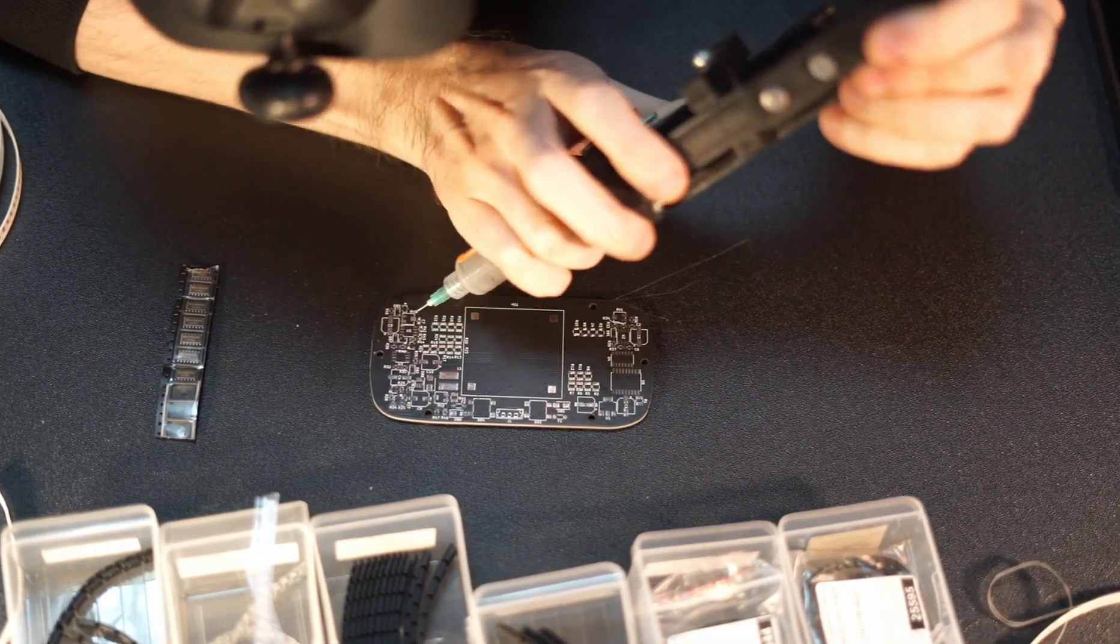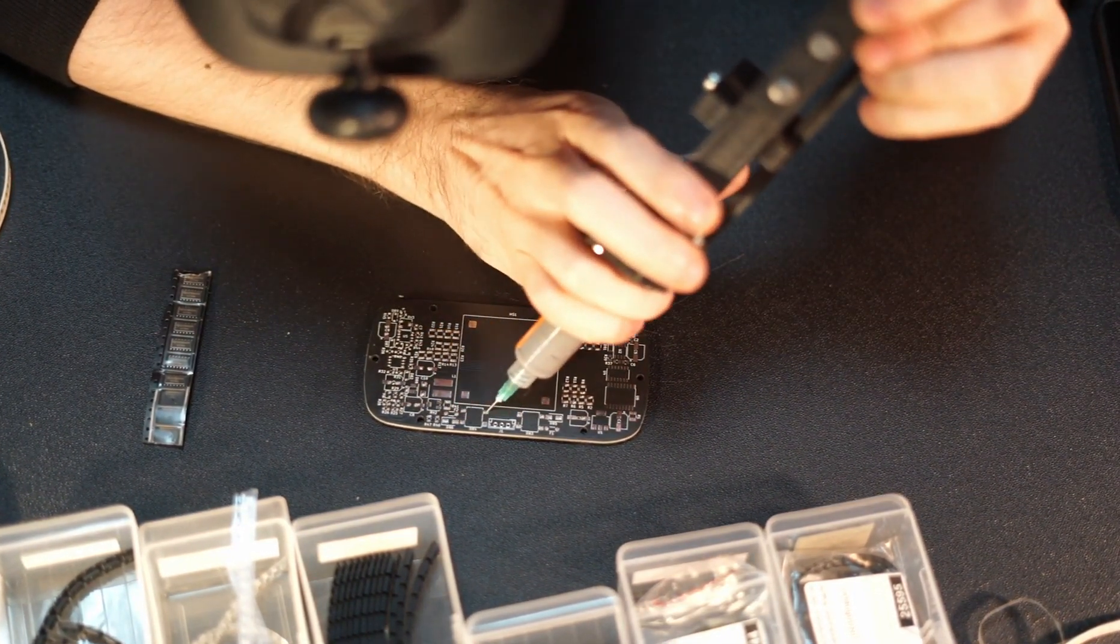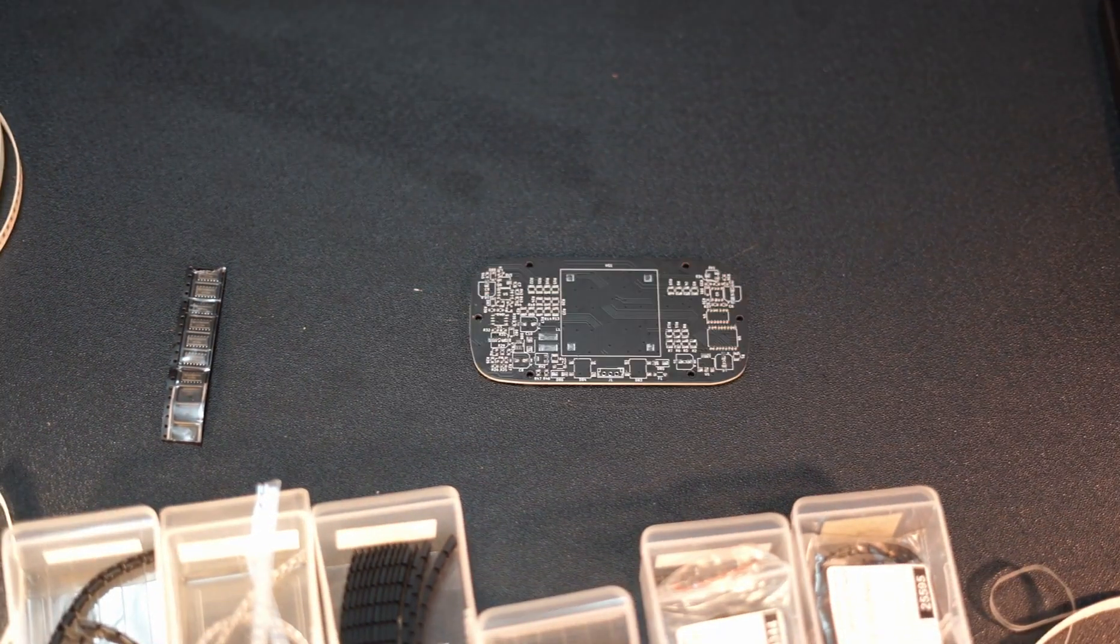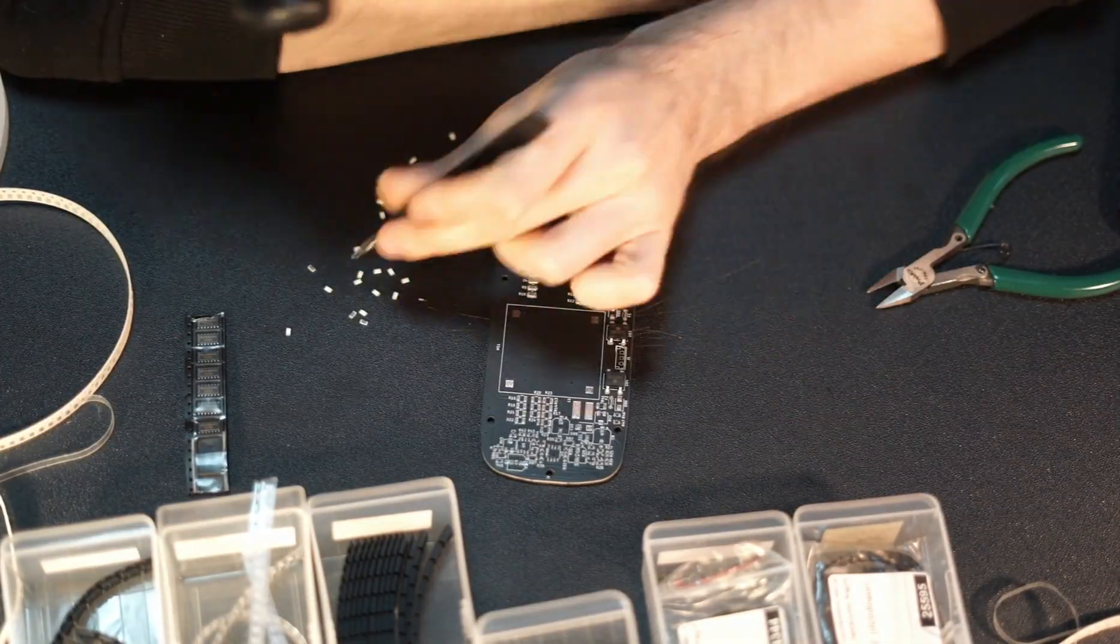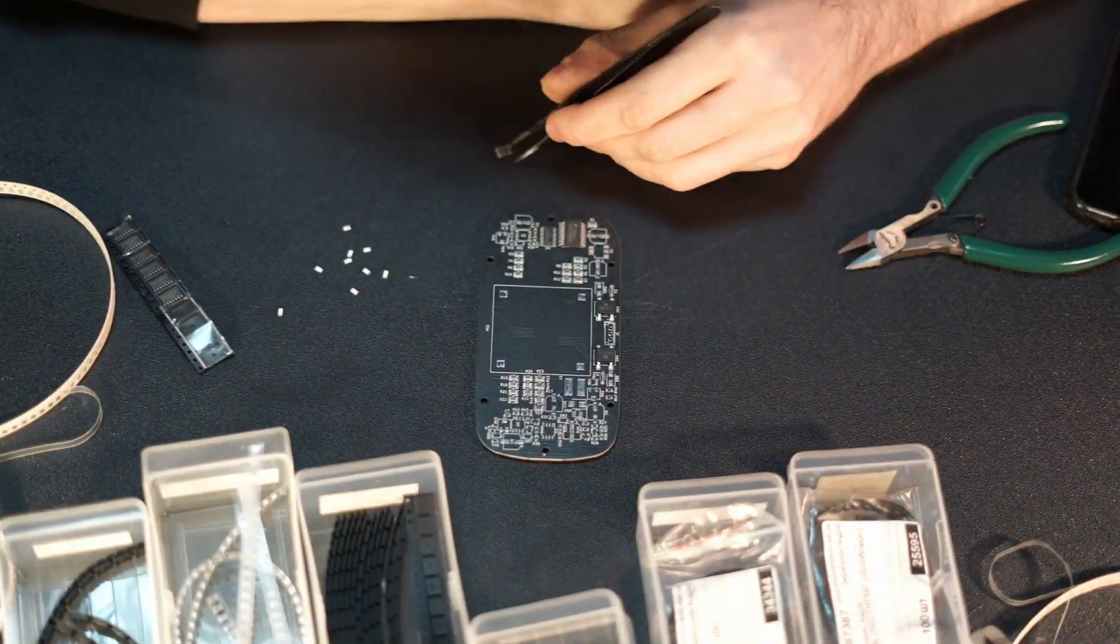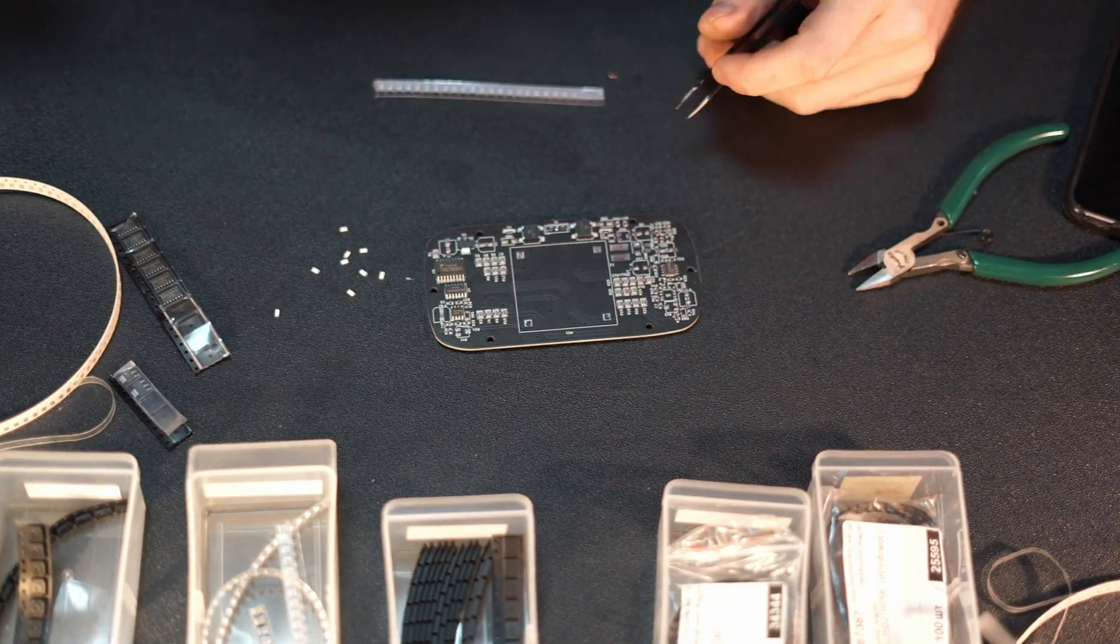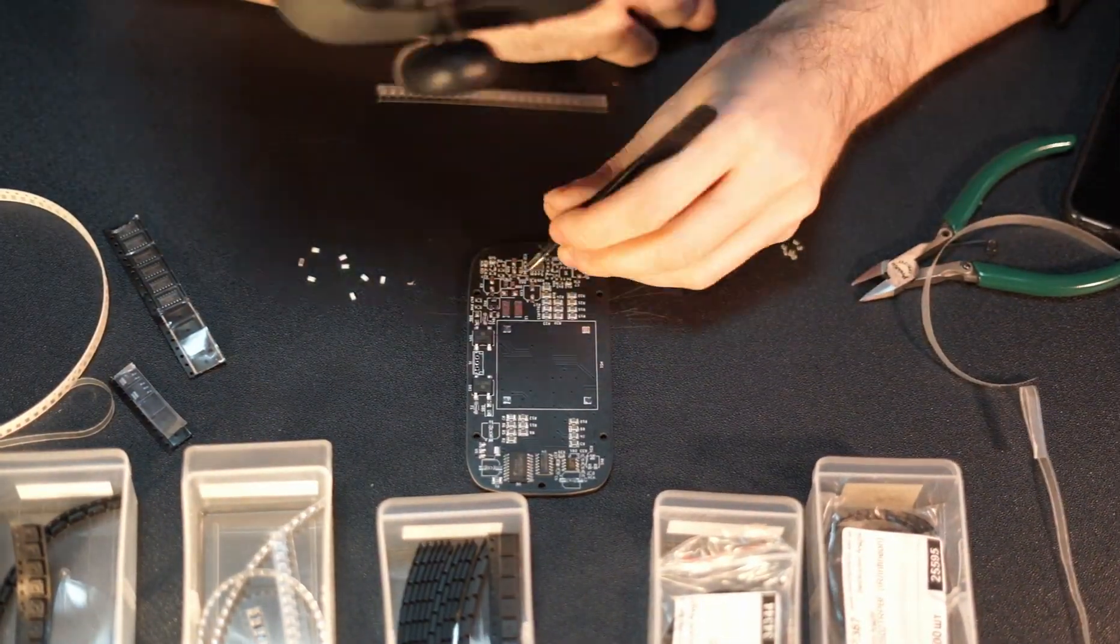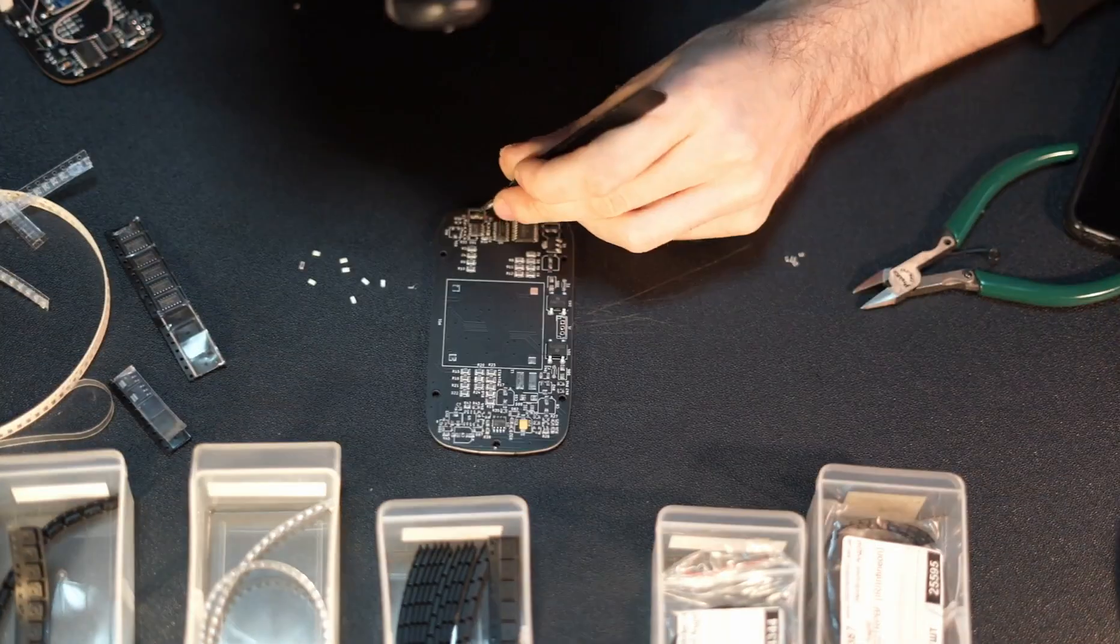Flip your board upside down and place all support components from the design.